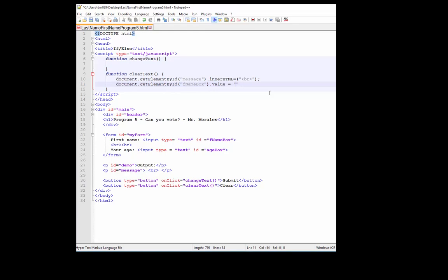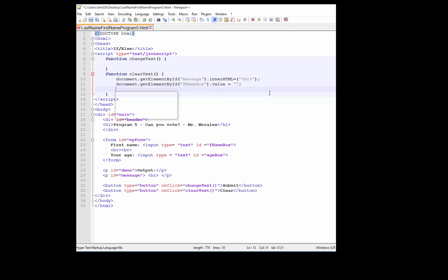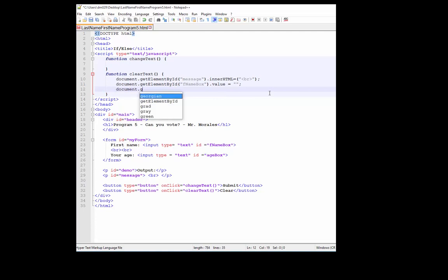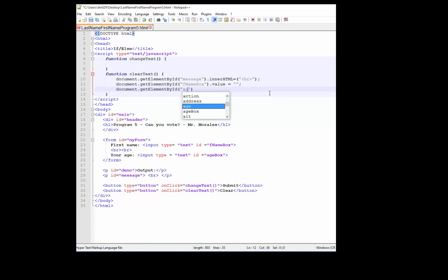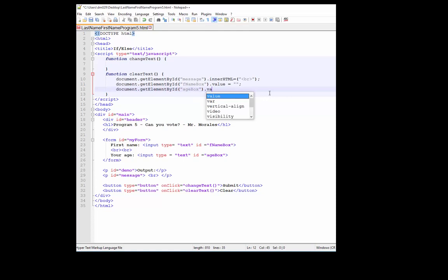We can do the same thing here, and it's good to type it all in there so that way you get practice and you commit it to memory. Age box dot value equals empty quotes. Don't forget those semi-colons.